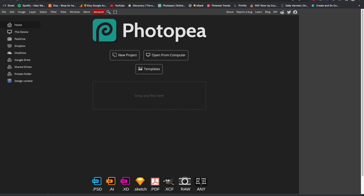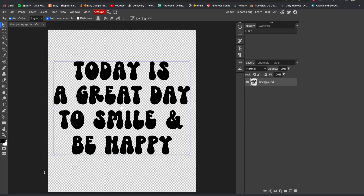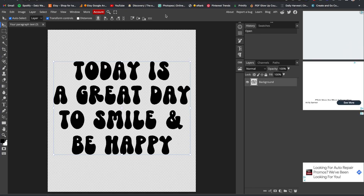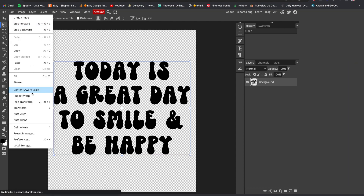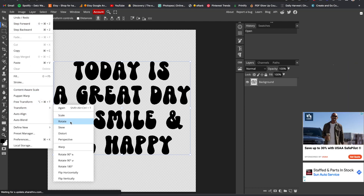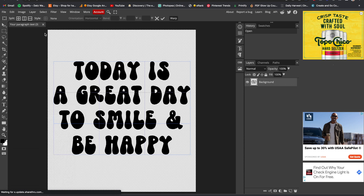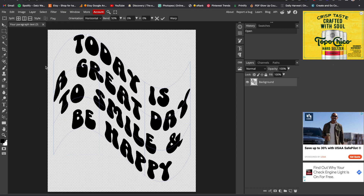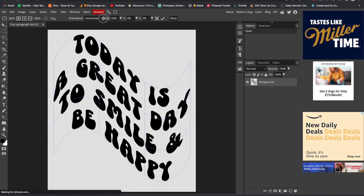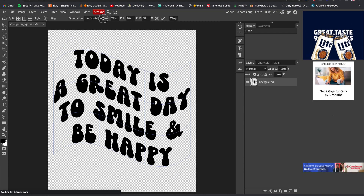What I'm going to do is take the design and just drag it over — it'll automatically bring this page up. Then I'm going to go over to Edit, go down to Transform, go down to Warp, and then come up here to Style, click right here, and scroll all the way down.